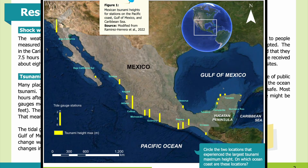In Figure 1 you can see the Mexican tsunami heights for stations on the Pacific coast, Gulf of Mexico, and Caribbean Sea. In the upper right is a world map showing the area the researchers studied. On the larger map, each tidal gauge station is labeled with its location in green. Each station has a yellow bar showing the maximum water height measured there during the tsunami. A scale for these heights appears in the lower left. You can also see a black and white horizontal scale bar to indicate distances on the map. Looking at the map, circle two locations that experienced the largest tsunami maximum height. On which ocean coast are these locations?